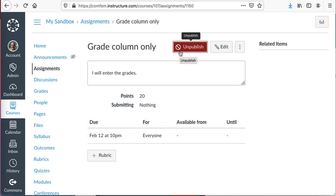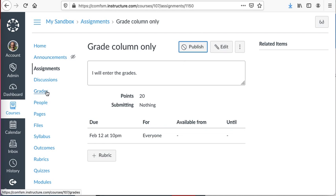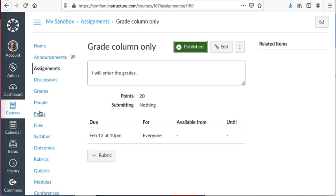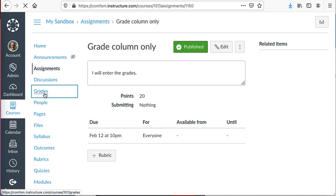I could publish it or unpublish it. I could probably just leave it unpublished, but I'll publish it. I don't think they'll be able to see it in the grade book if I don't publish it.